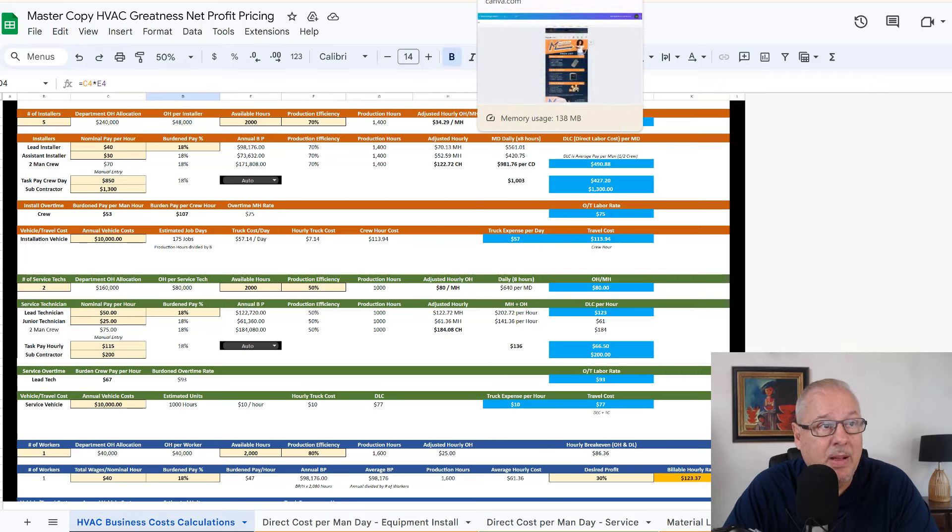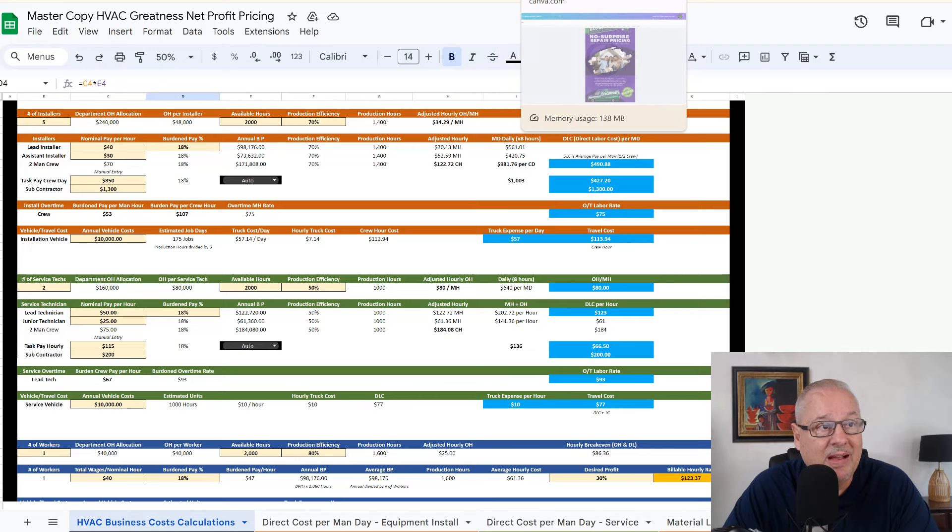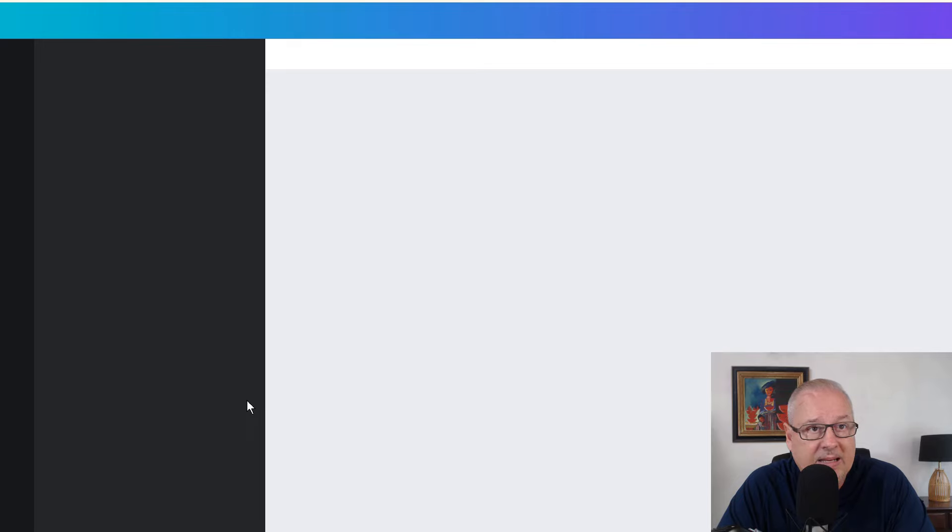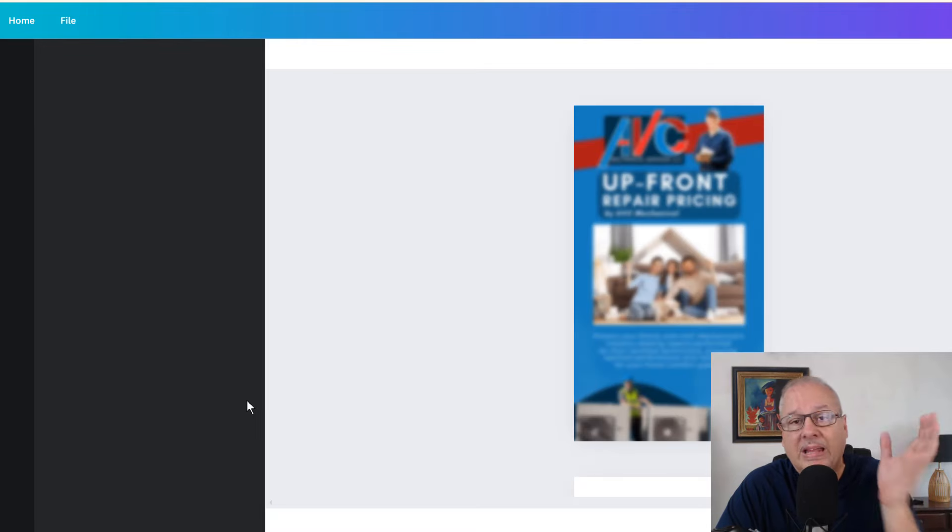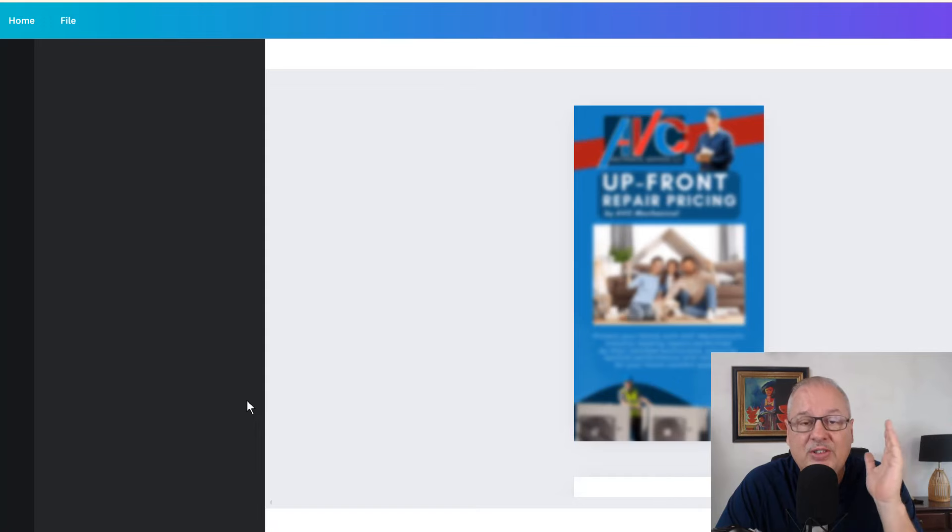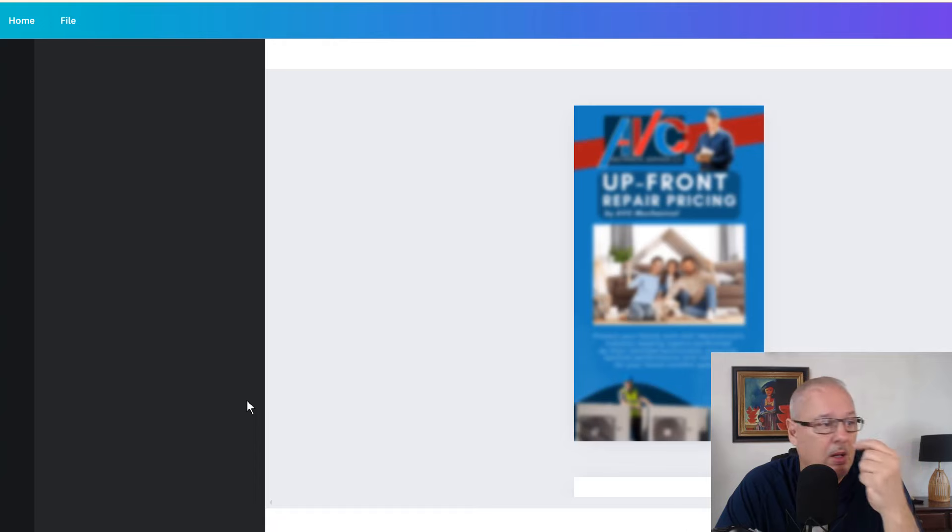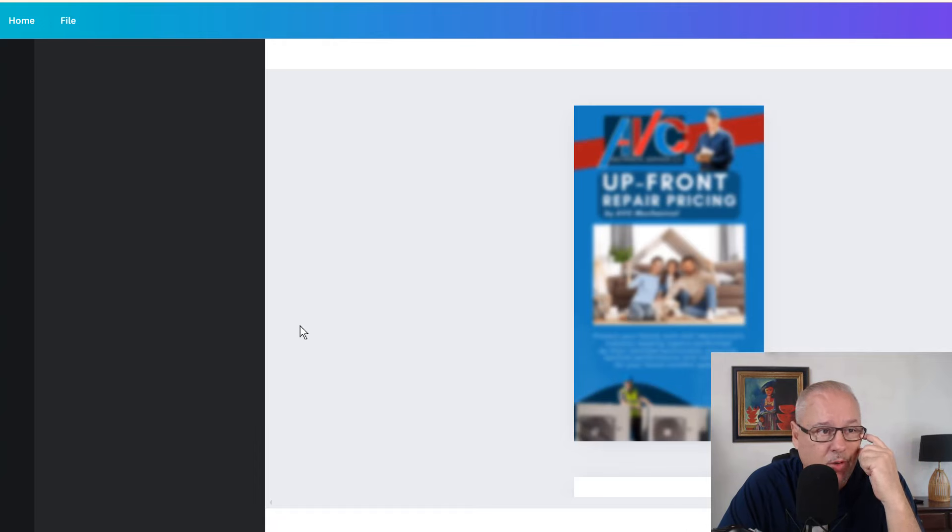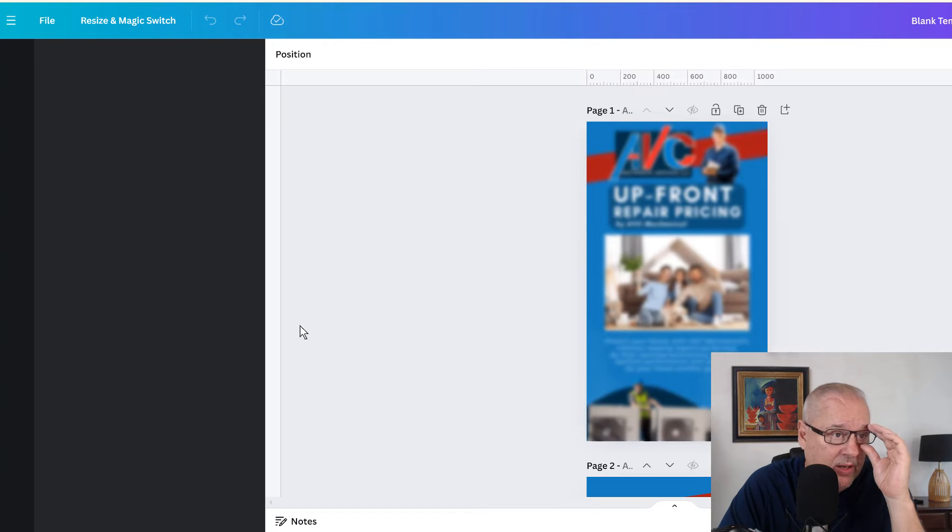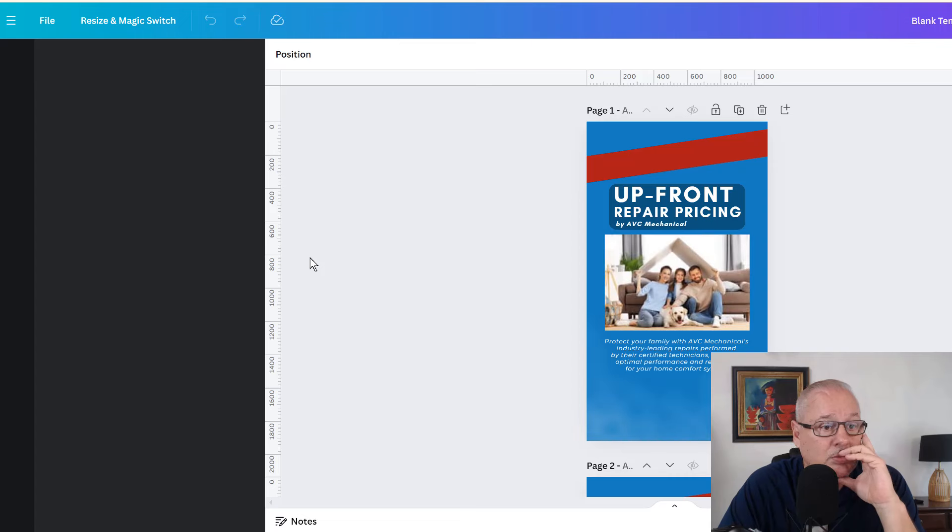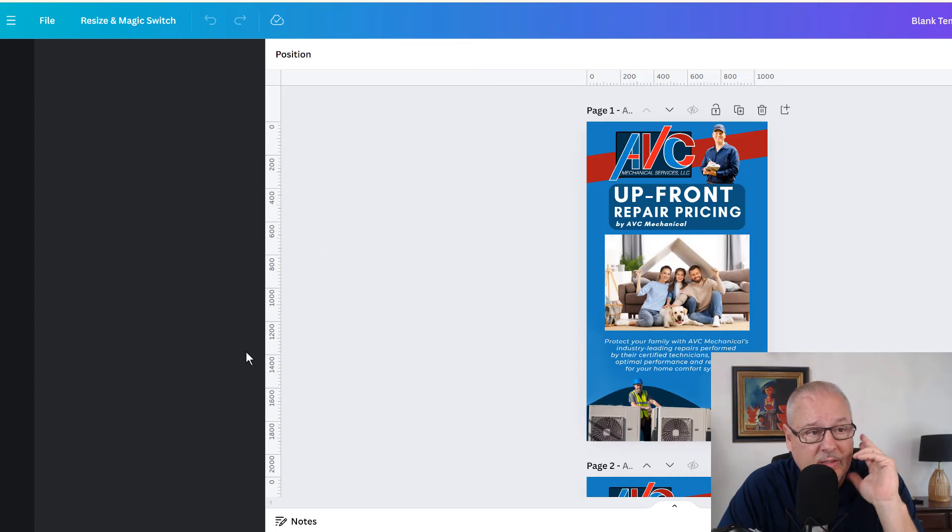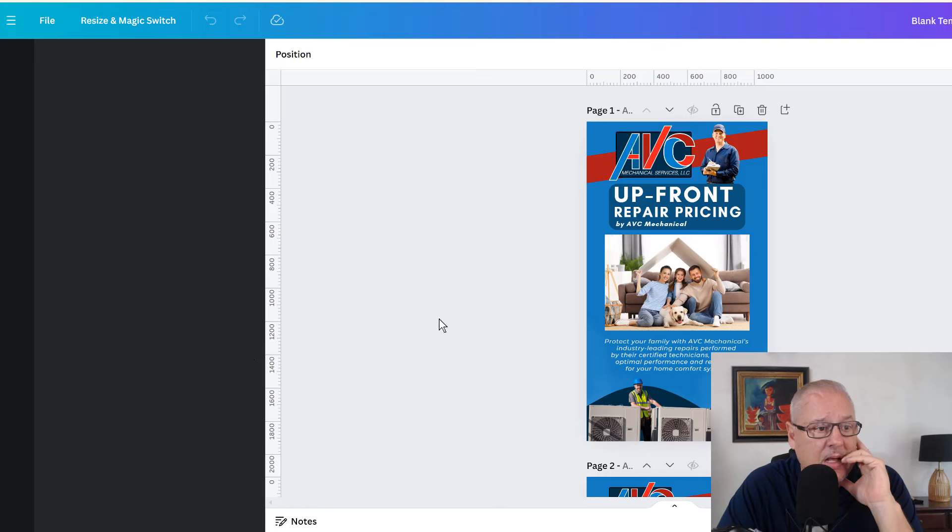Now we went ahead and came up with a flat rate book. Let's see if I can find this real quick. This is just a menu size versus the old eight and a half by 11. This is a menu size flat rate book, a hard copy book, not something that's digital on your computer or on your tablet, but it's pretty darn cool.